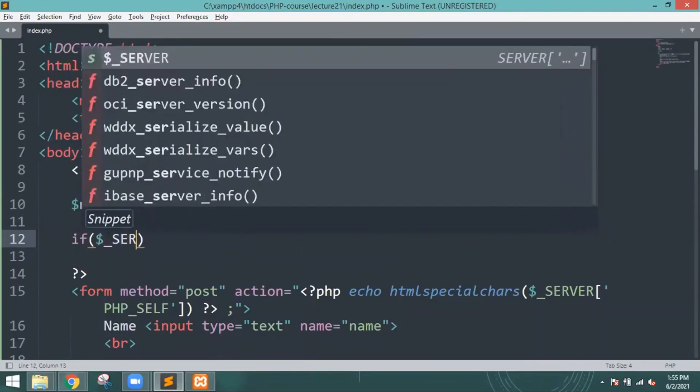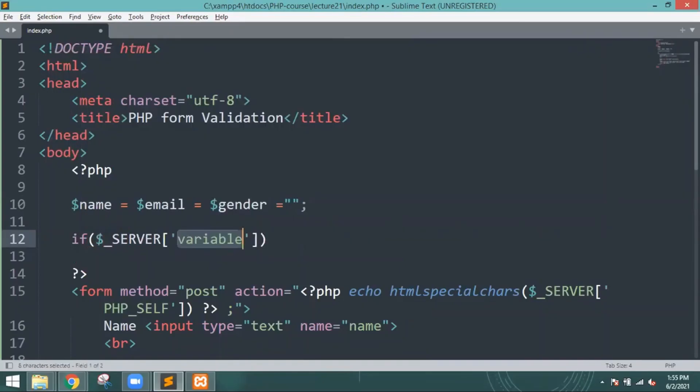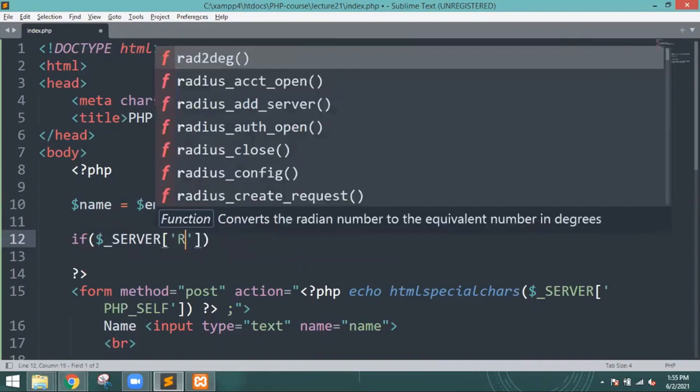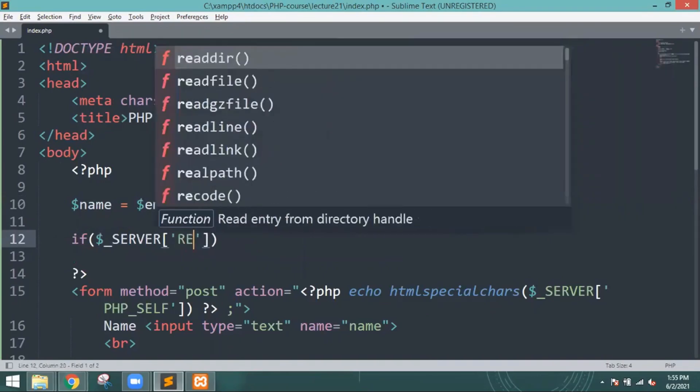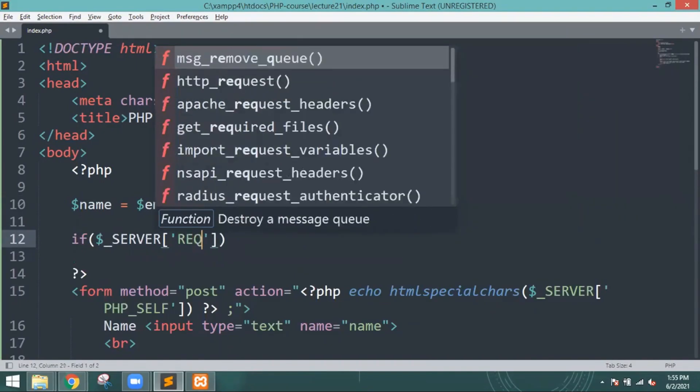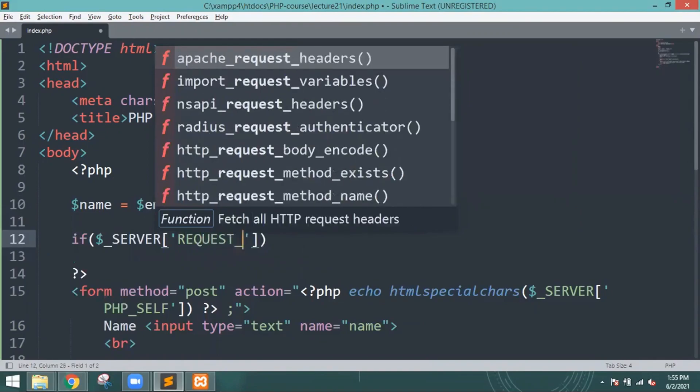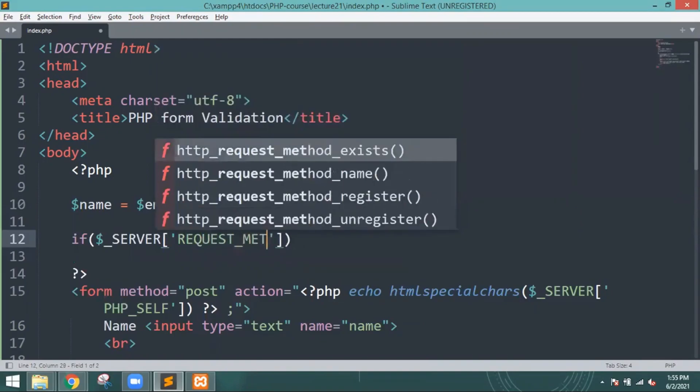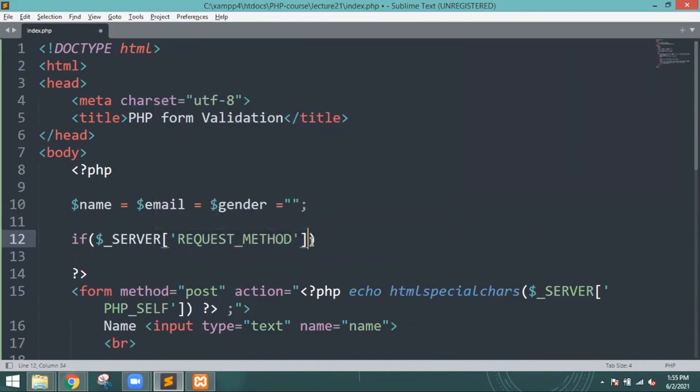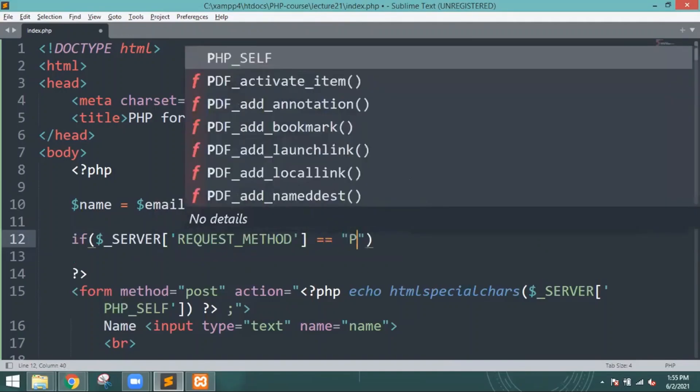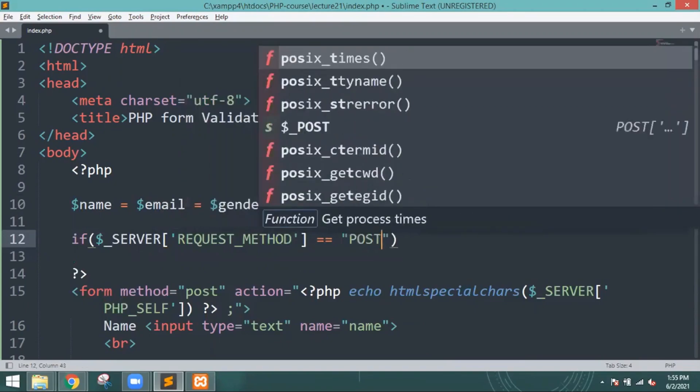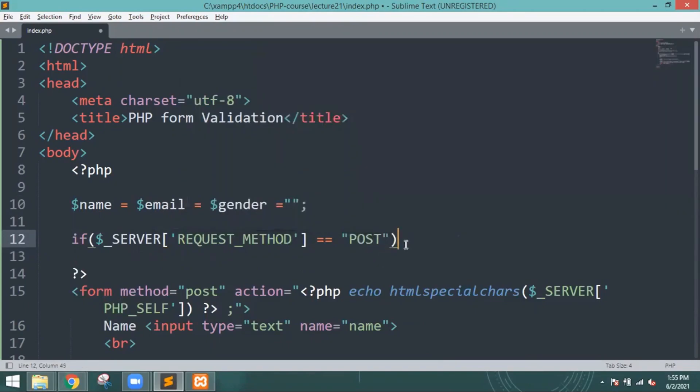After that I will just write: if dollar underscore SERVER request underscore method, then equal to POST. This means that this should be in the form of POST.